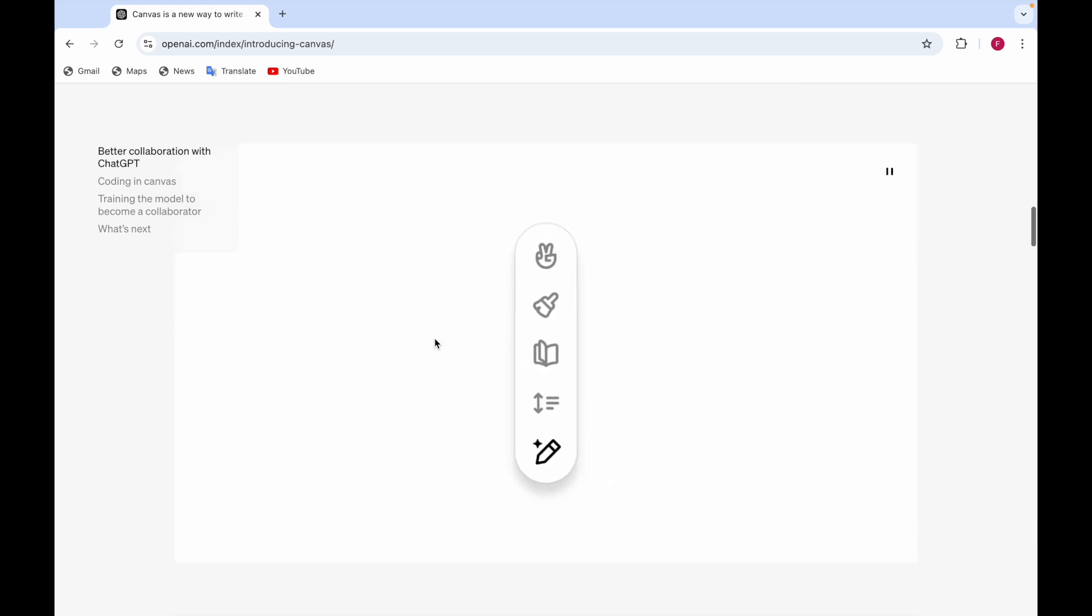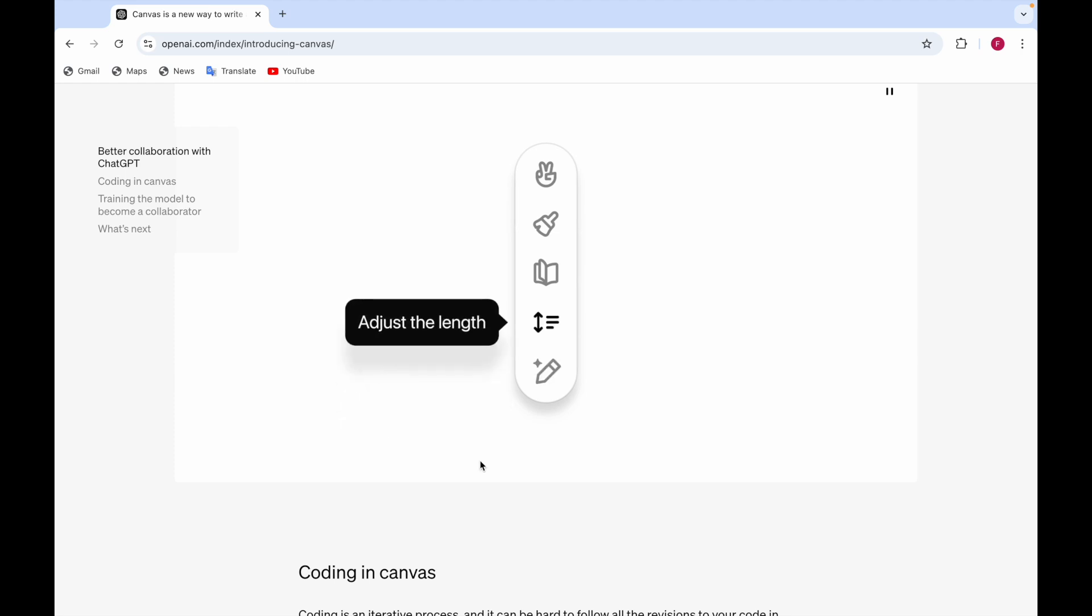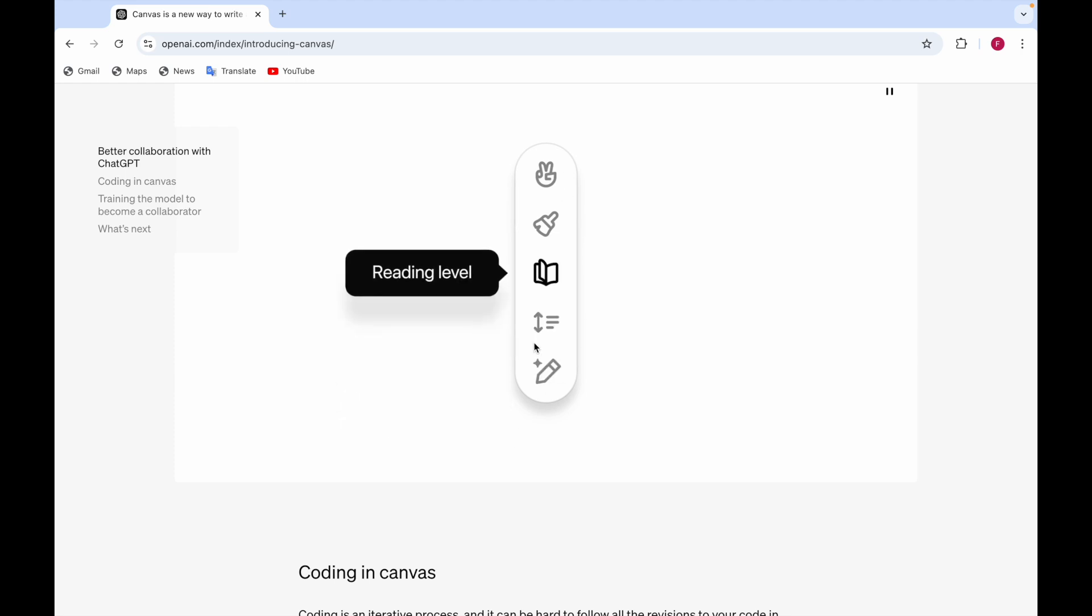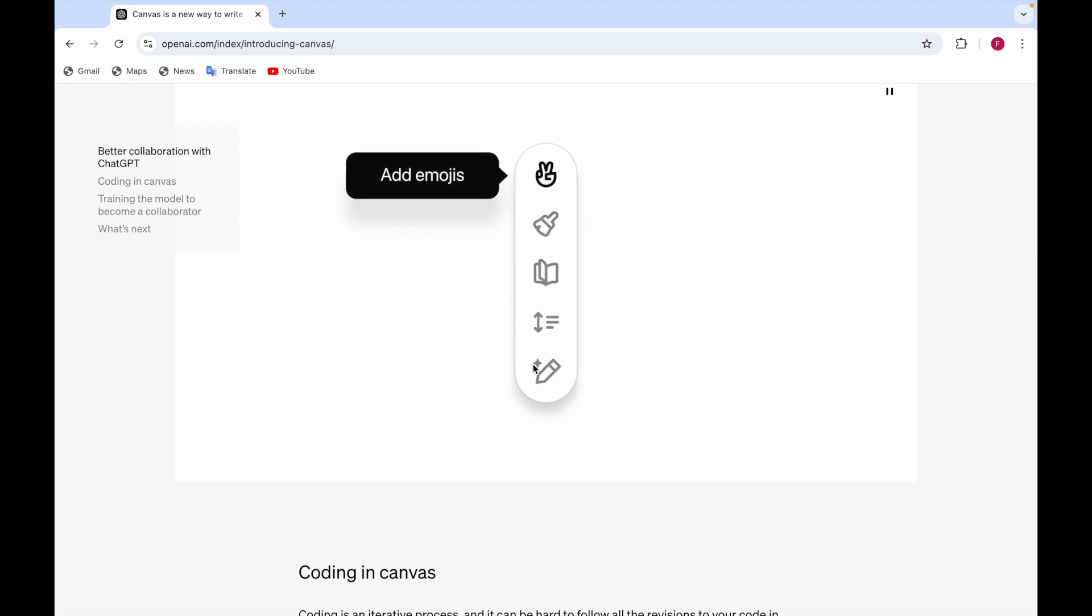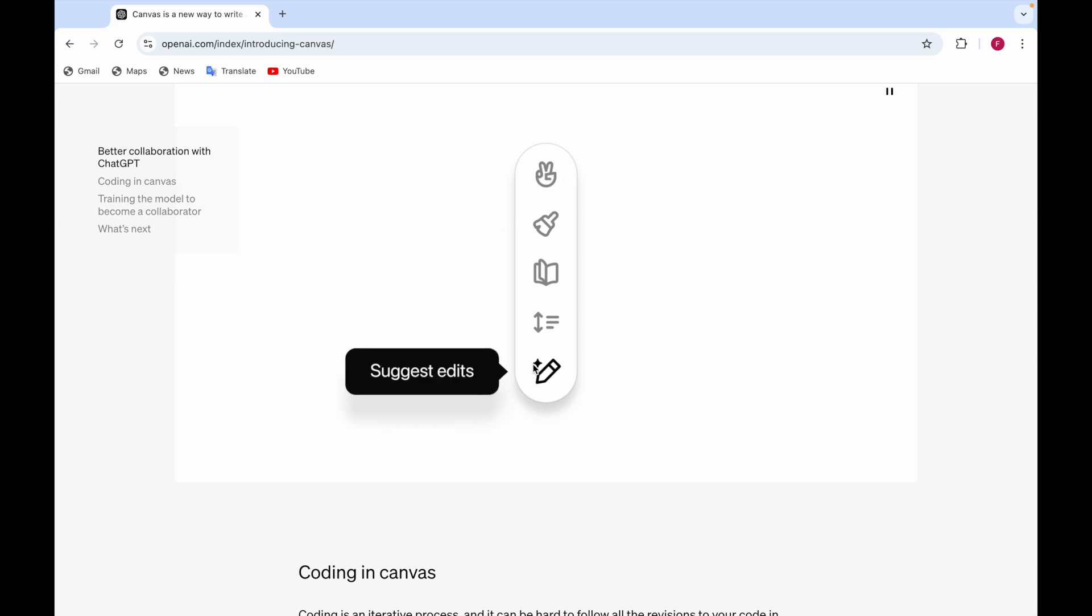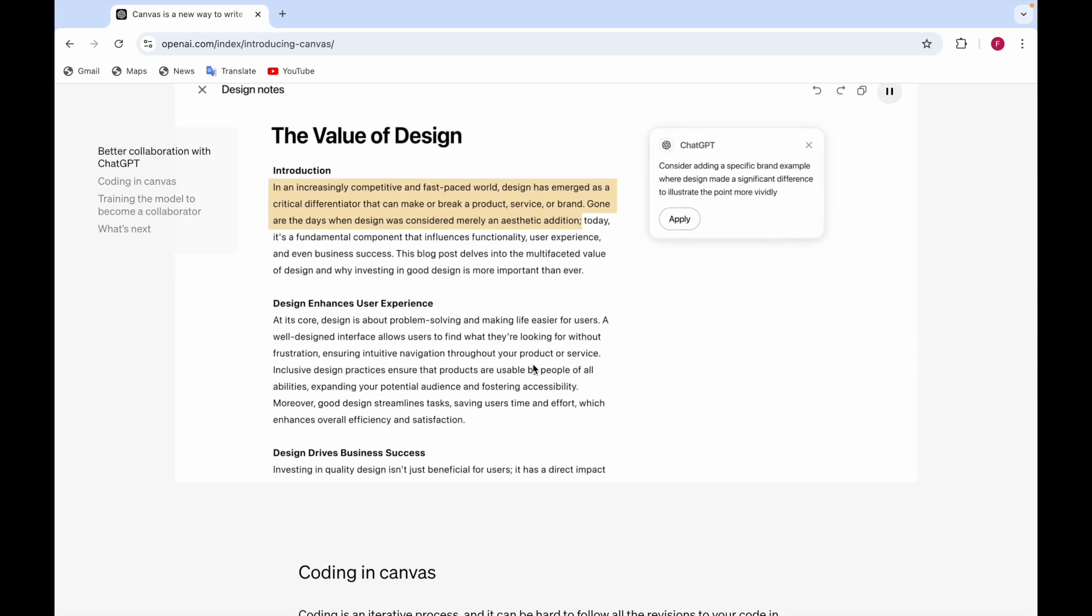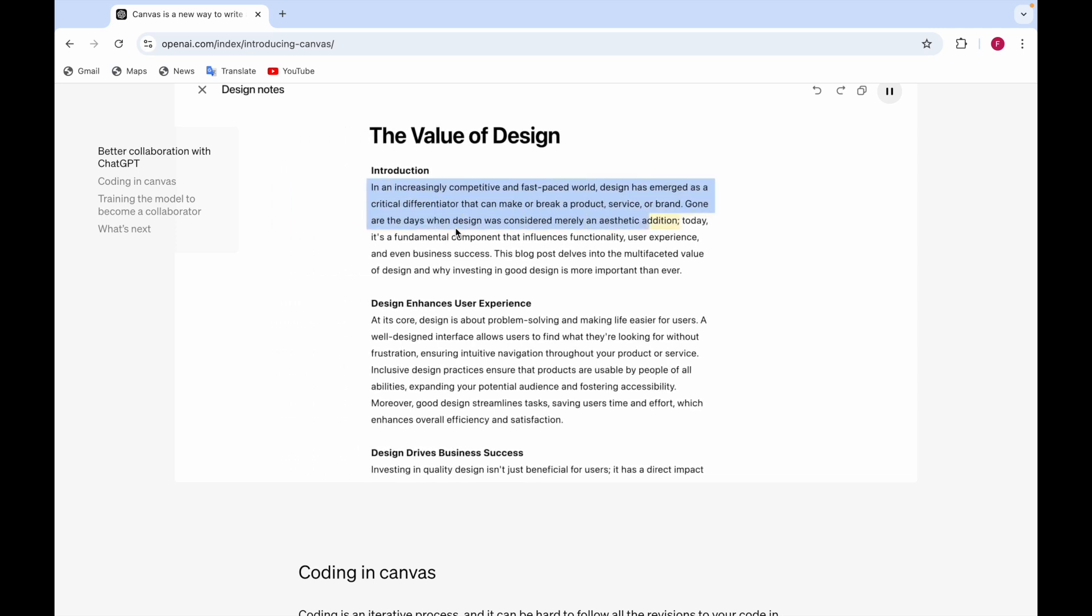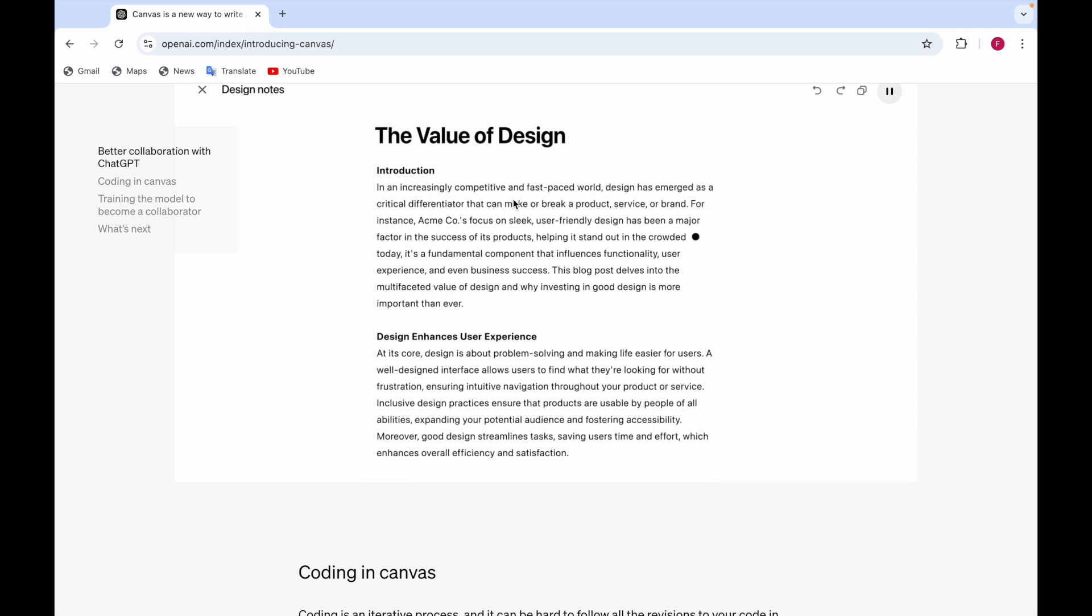So here there's a video also. You can see there are some shortcuts which I already told you about. The add emojis, suggest edits, all these things you can do. And how I was saying that you can highlight the text and you can ask ChatGPT to make changes in that.